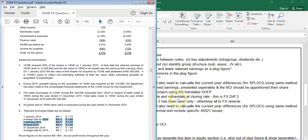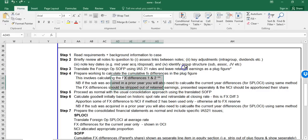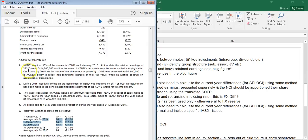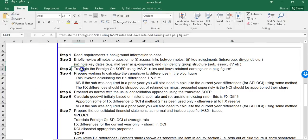We have one parent - X1 - and one subsidiary - Y-End. The date of acquisition was the first of the year, so this is a current year acquisition meaning you will have no prior year adjustments, which makes things slightly easier. Y-End's functional currency is the Gruppy, which is different from the parent, so we need to apply IAS 21 rules.